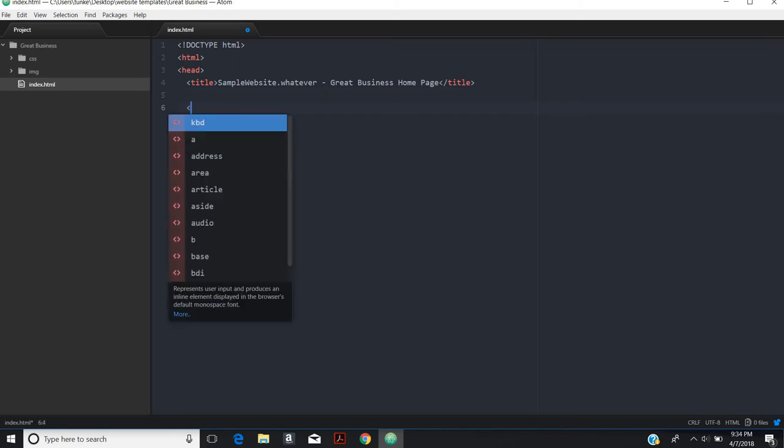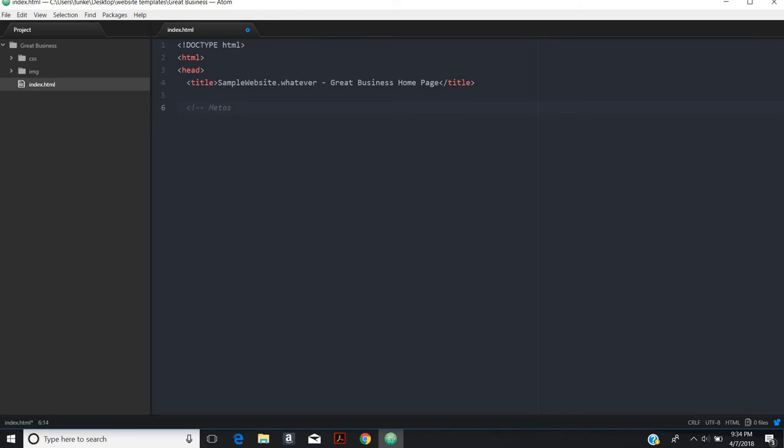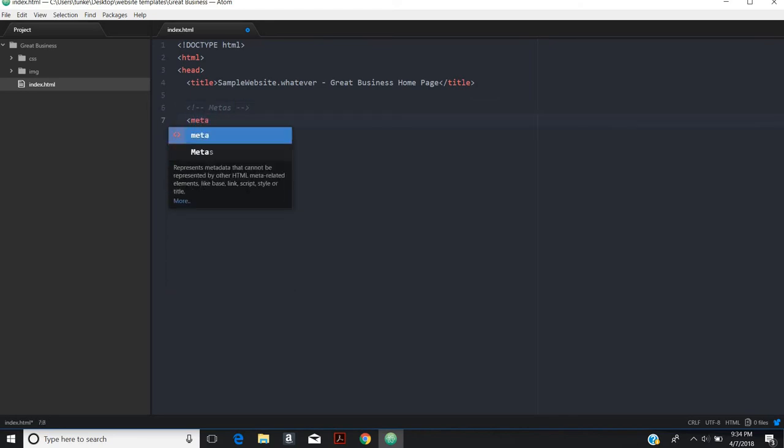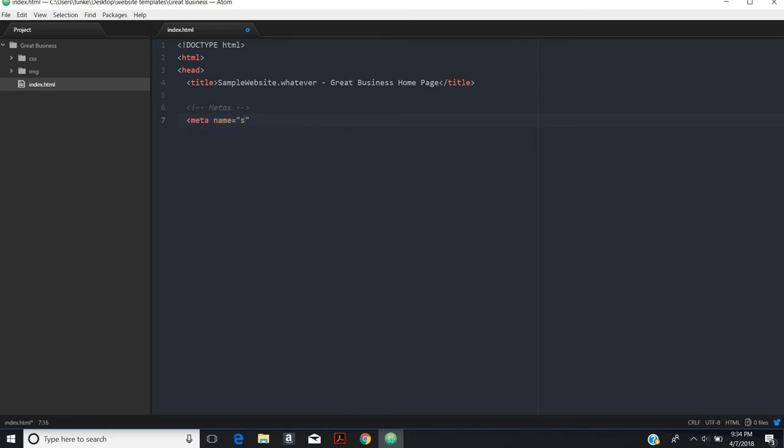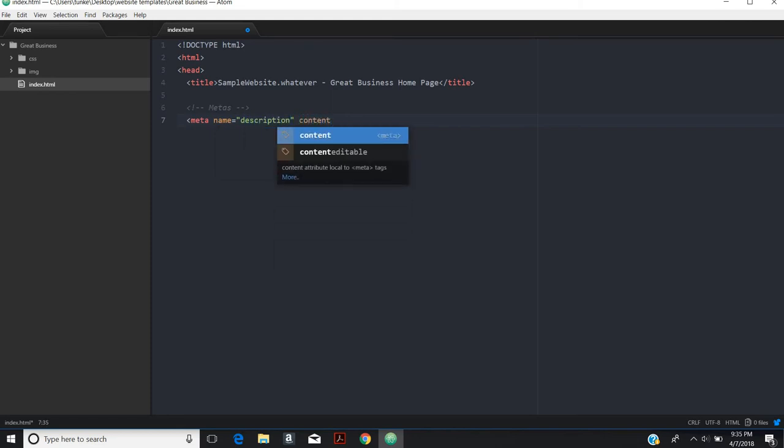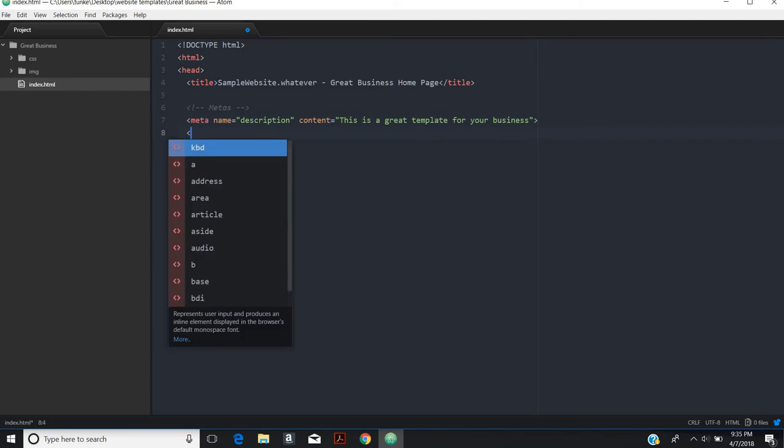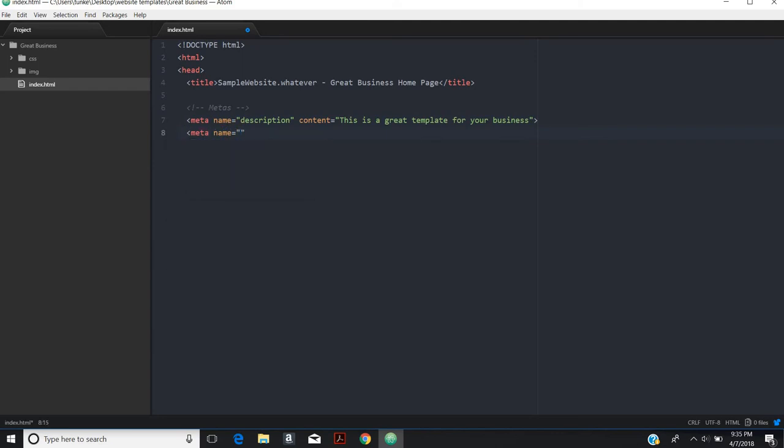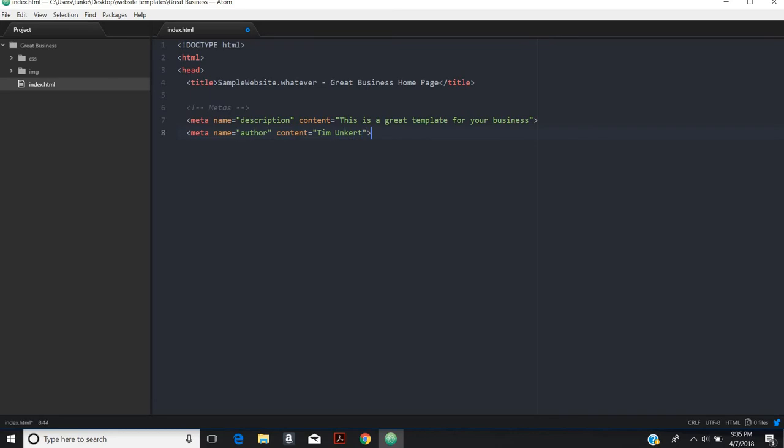Then we're going to do a comment in HTML. This is going to be where our metas are. The first one is going to be our description. Meta name equals description and content for that is, this is a great template for our business. Then the next one we'll do is the author and the author's name is me, Tim Hunker.